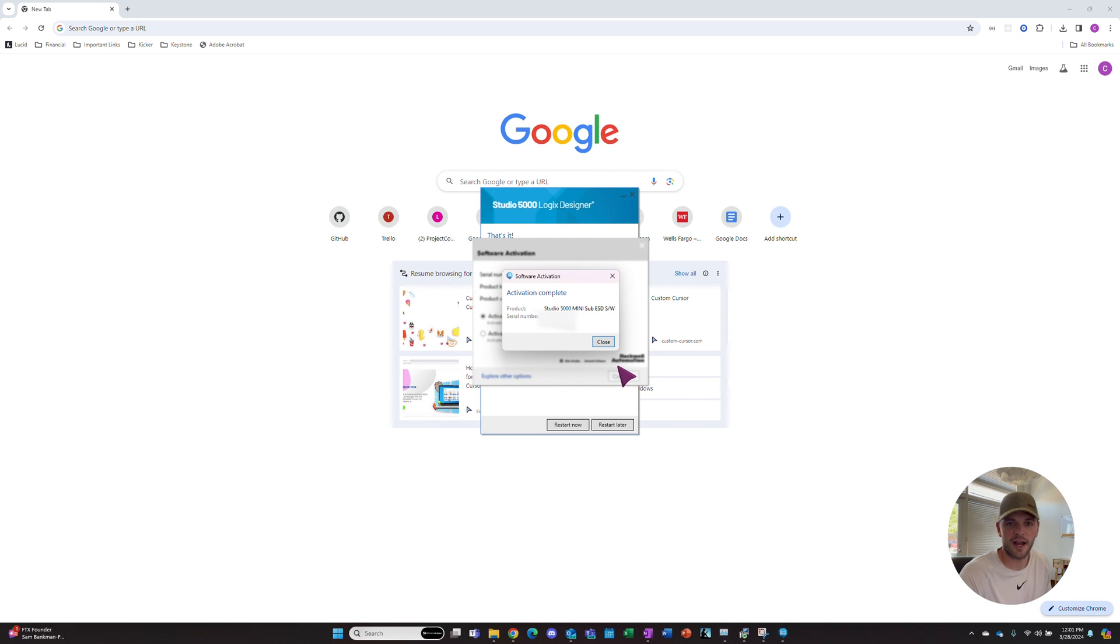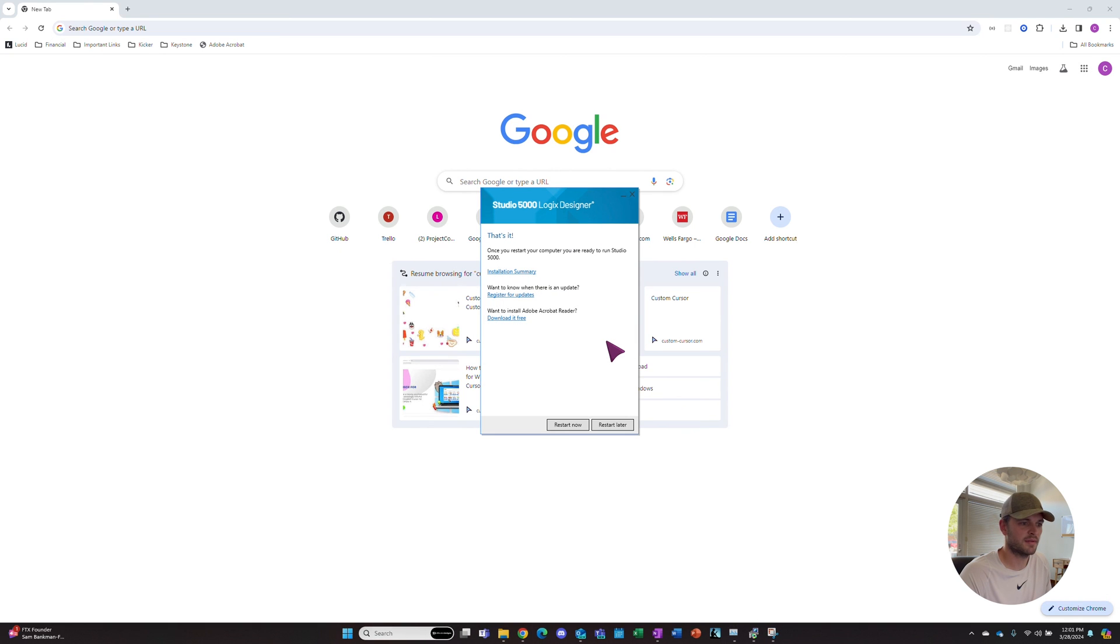Our activation is complete. We'll close out of that and then restart our computer.